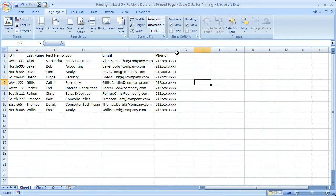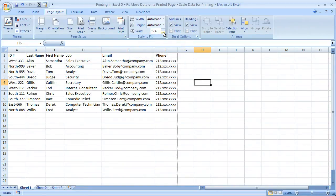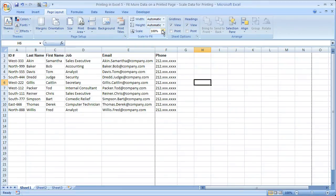So we know that the phone number is going to be printed on a second page. Now, all we have to do, go to the scale box, click the down arrow, and check it out. We scale it to 95%, and the phone number fits right on one page. Back up to 100%, and it doesn't fit on the page.